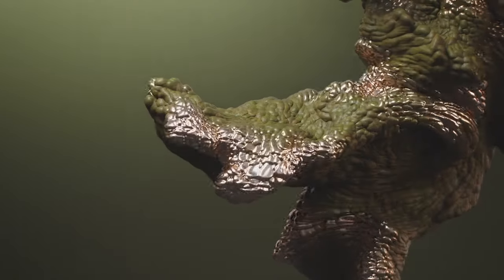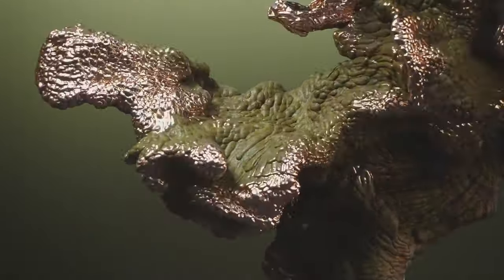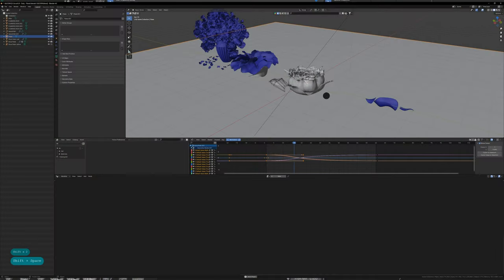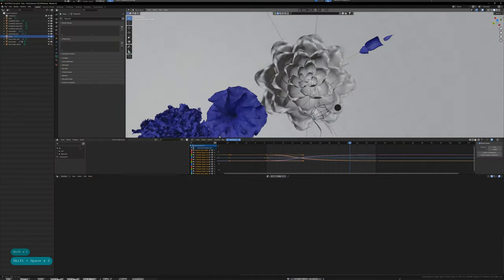There are these really interesting growth simulations created with programs like Houdini that have always really captivated me. I've attempted numerous times to replicate them in Blender.